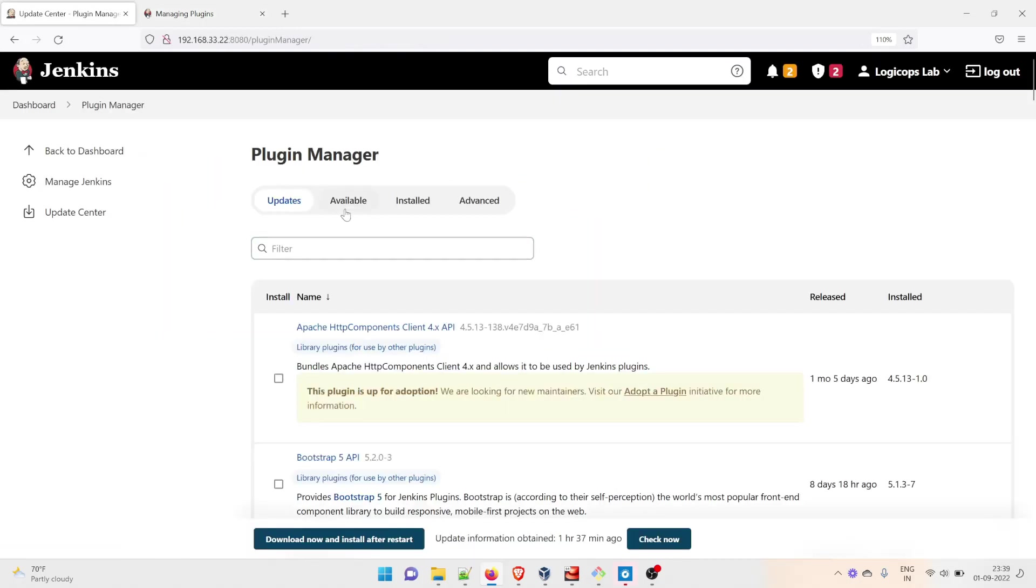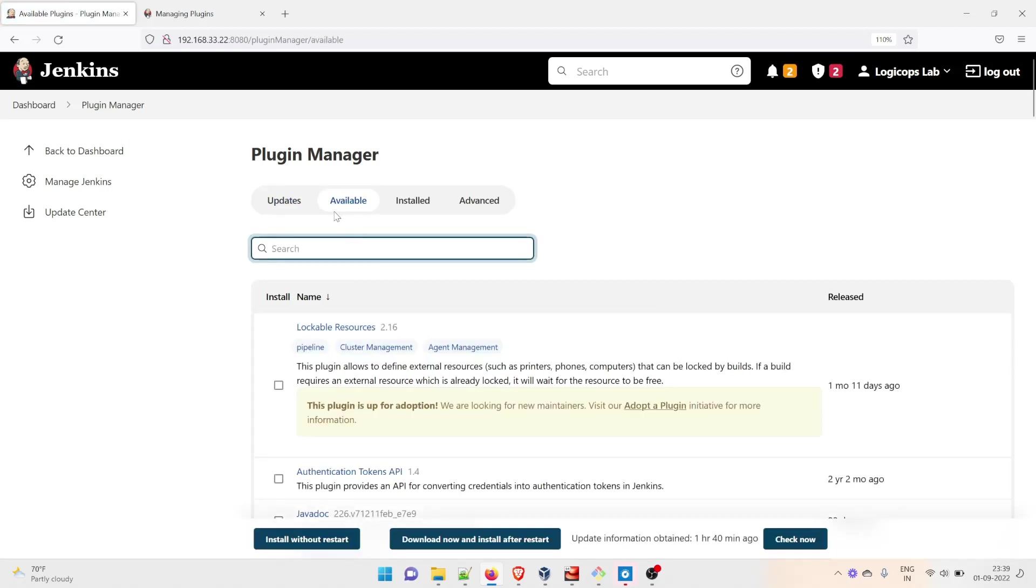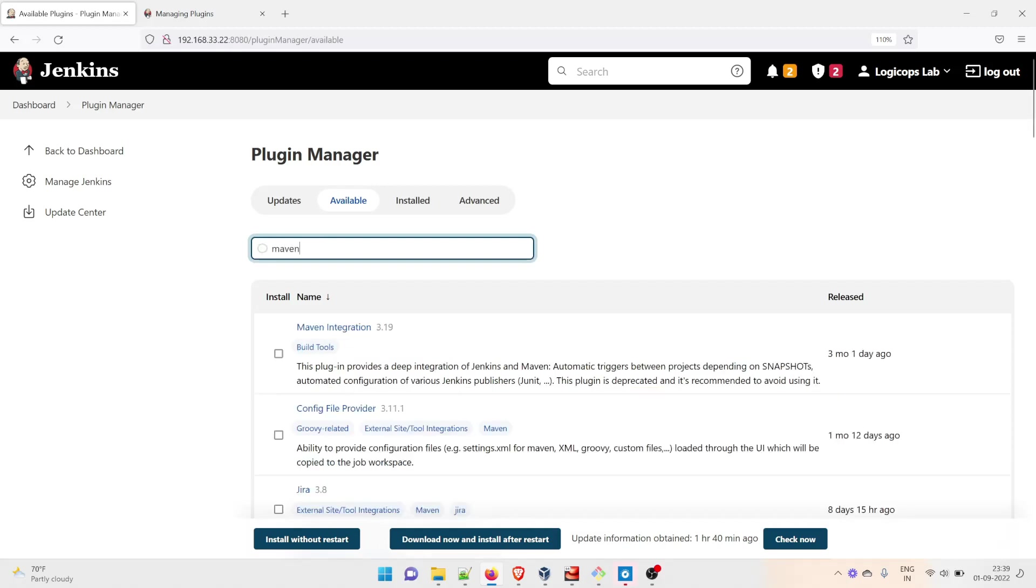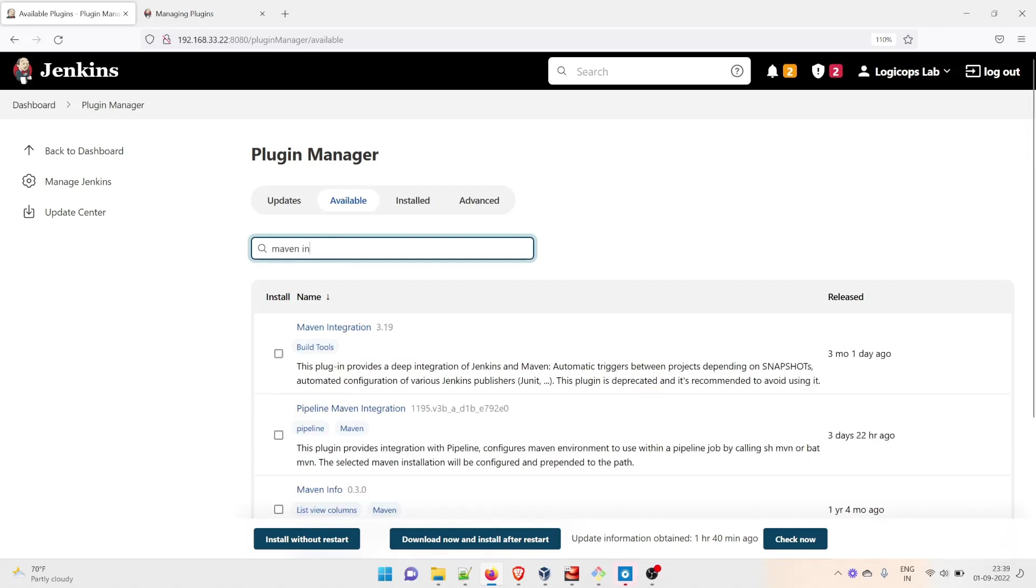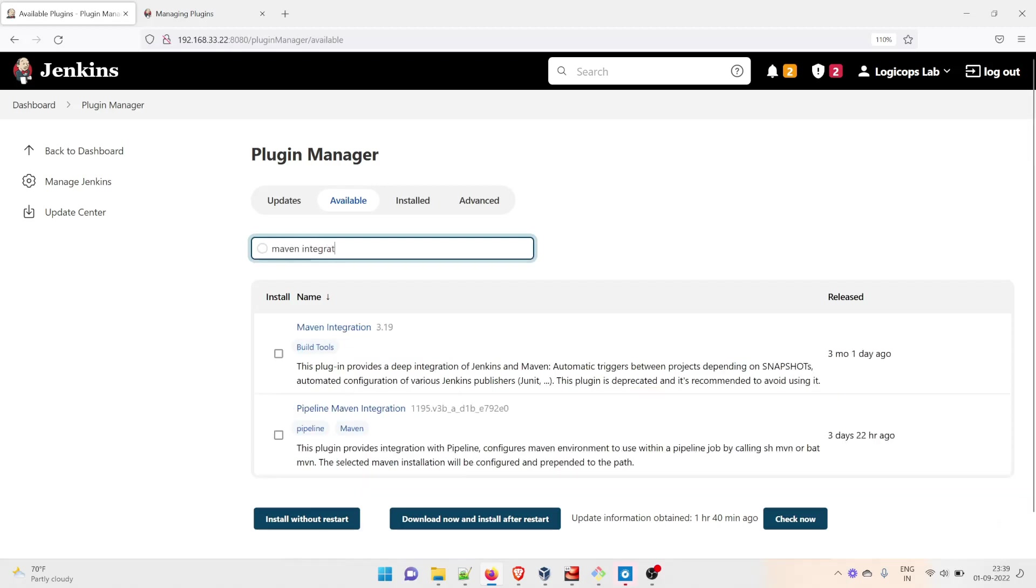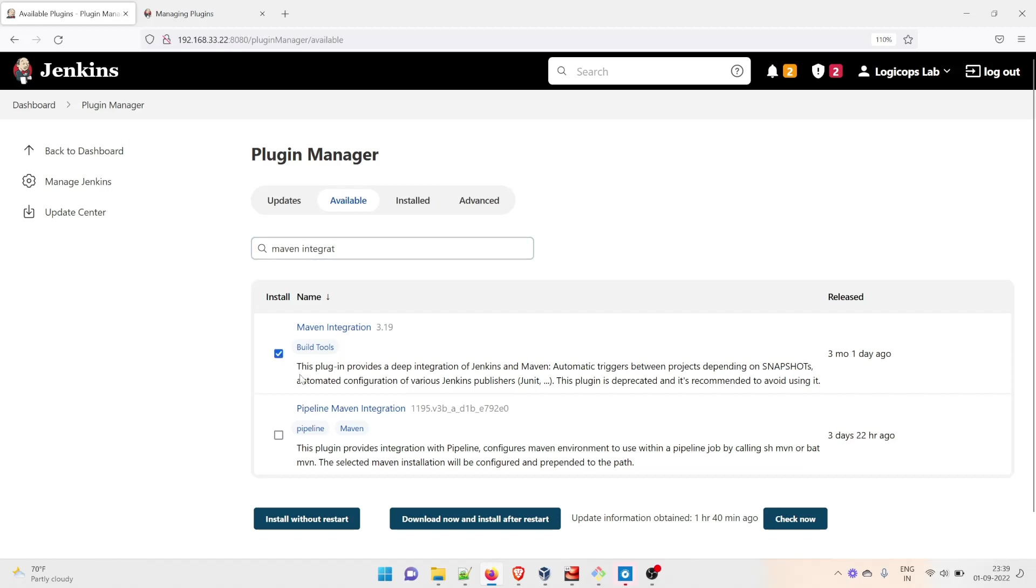Here we have to go to Available. There are a few plugins we need to install. First, we'll type Maven Integration. At the time of recording this video, version 3.19 is the latest. Just click on it - you don't need to click anywhere else or download now and start after restart.